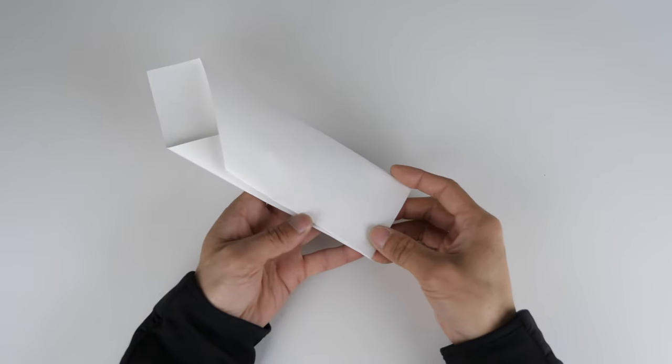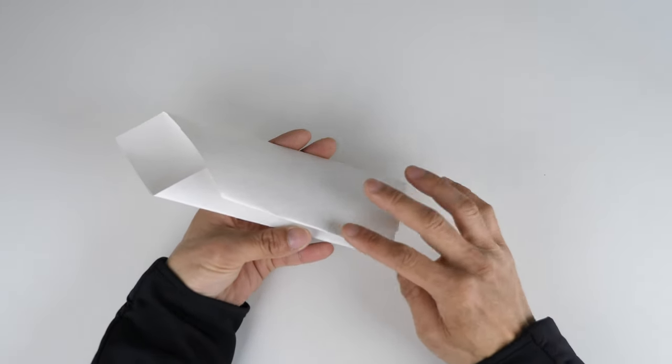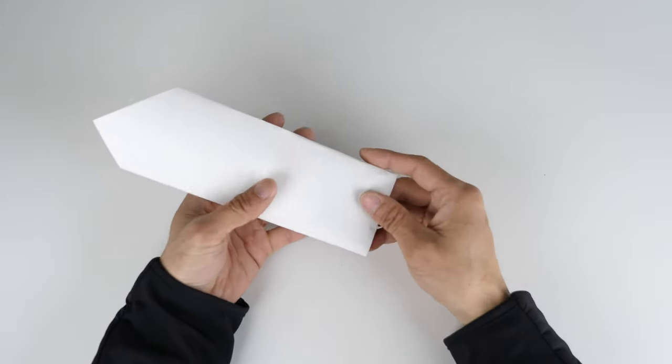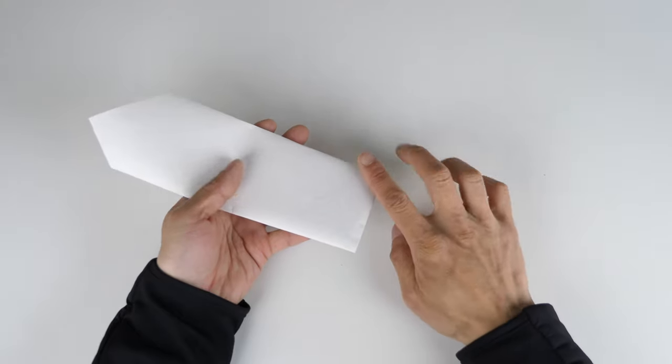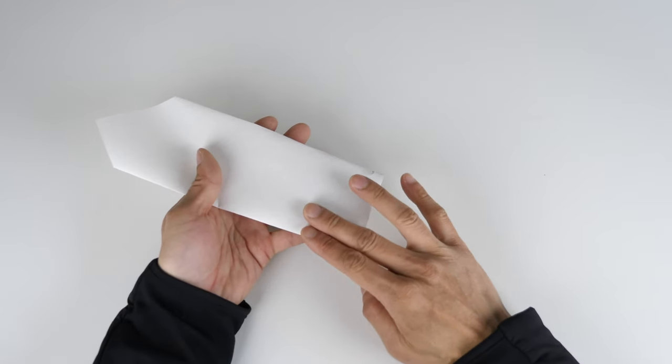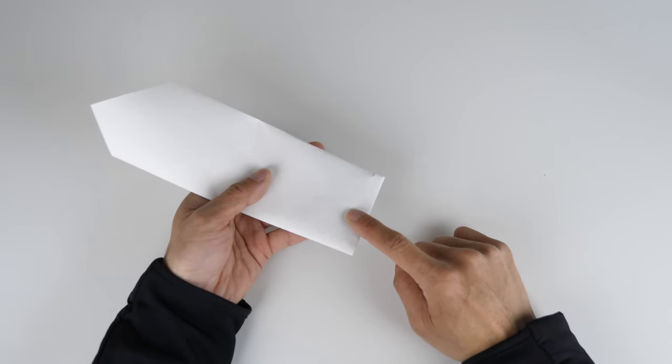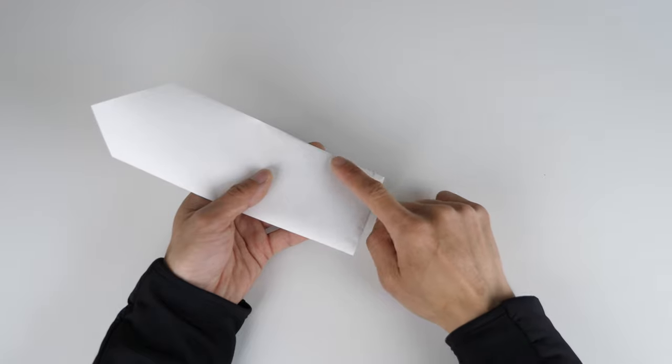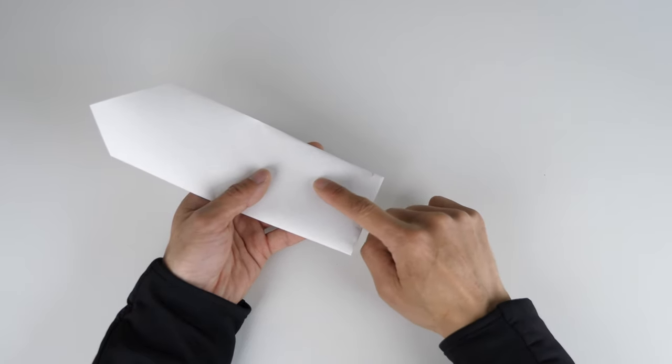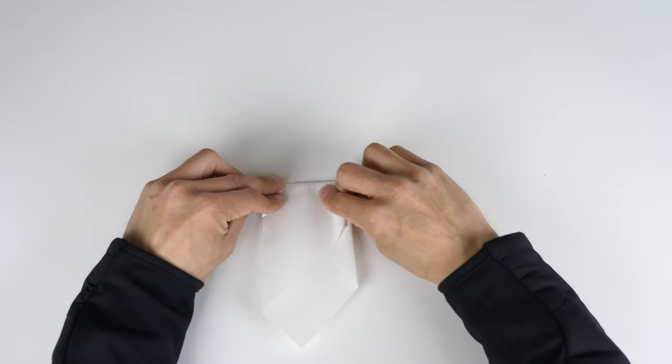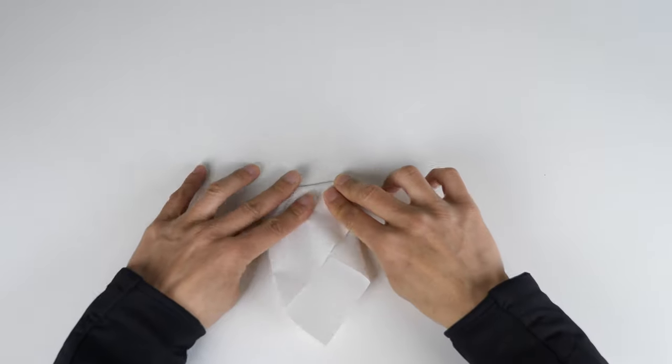Now if you look at the construction of this thing, there's a lot of layers of paper on this side. But there's only one layer of paper on this side. If the stuff that you're throwing away happens to be a little moist, this is going to be a weak point. So what I like to do is just fold this over on this side.